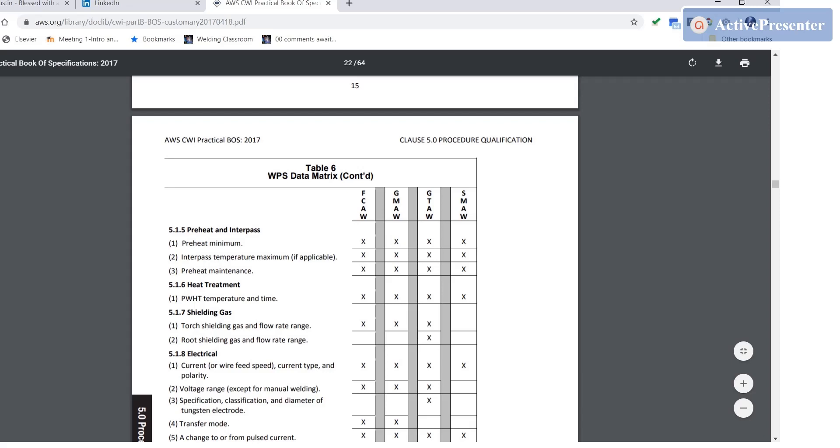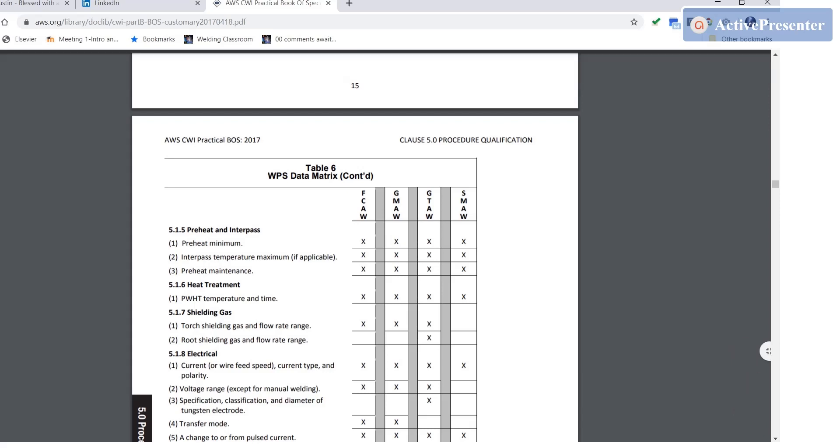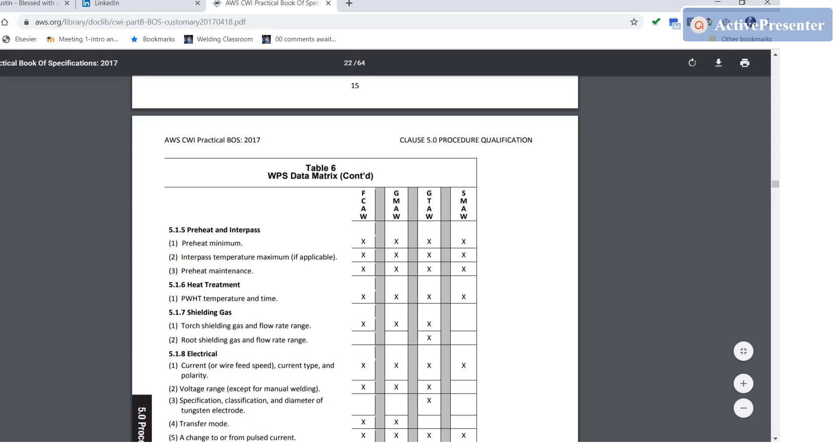You'll notice that there's some variables that don't have X's by them. There's no shielding gas used for SMAW. That means that variable does not have to be on the WPS. Notice root shielding gas flow rate range. Flux core not on there, GMAW not on there, SMAW not on there, but it is for GTAW. So be aware of the use of Table 6.